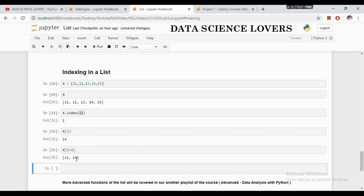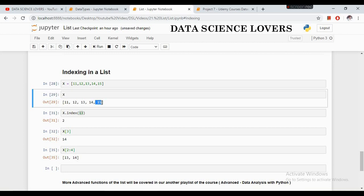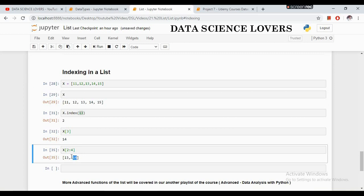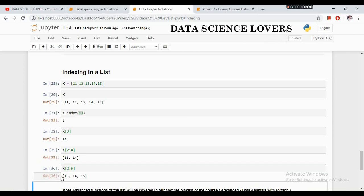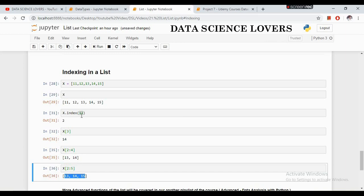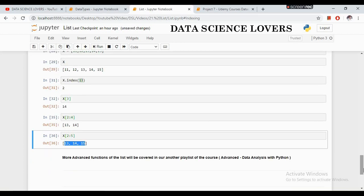Here you can see the end index, and the result shows 13 and 14. The 4th index is actually 15, but it shows values only up to 14 because it always shows one value lesser than the end index. If I write starting index as 2 and end index as 5, it will show all values from the 2nd index to the 4th index — 0, 1, 2, 3, 4. This is how we can use indexing.